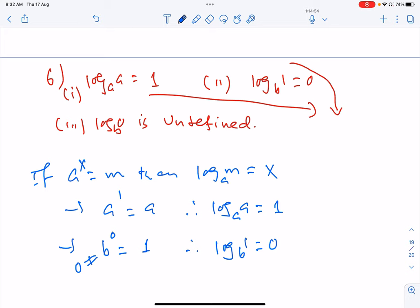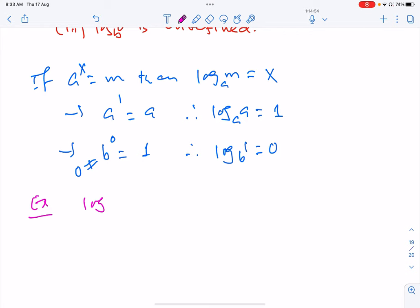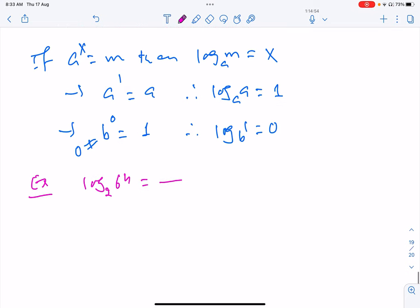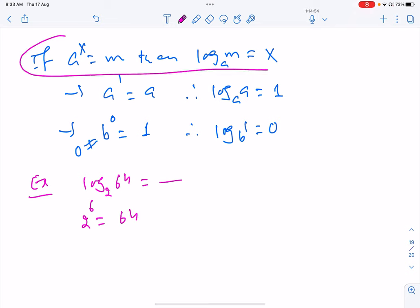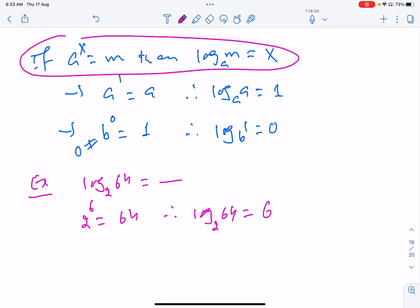Now let us have a few examples. Find the value of log 64 base 2. We know that 2 raised to exponent 6 equals 64, so therefore log 64 base 2 equals 6.